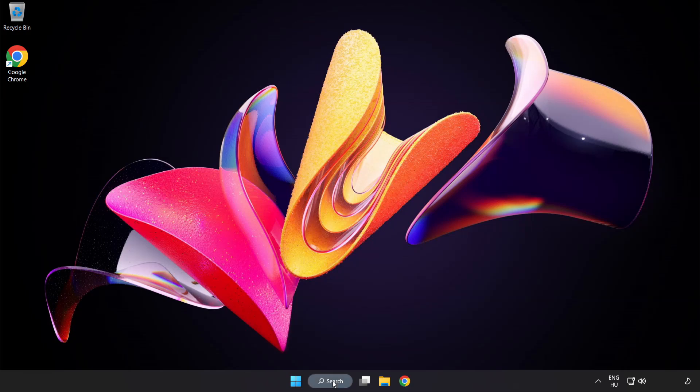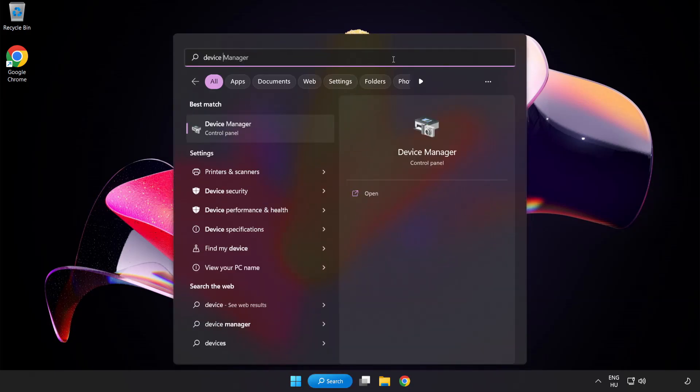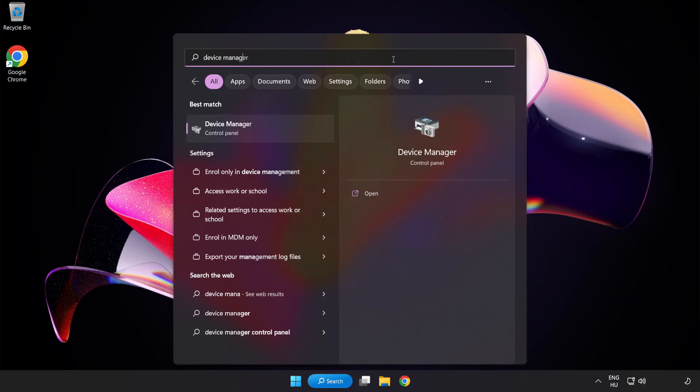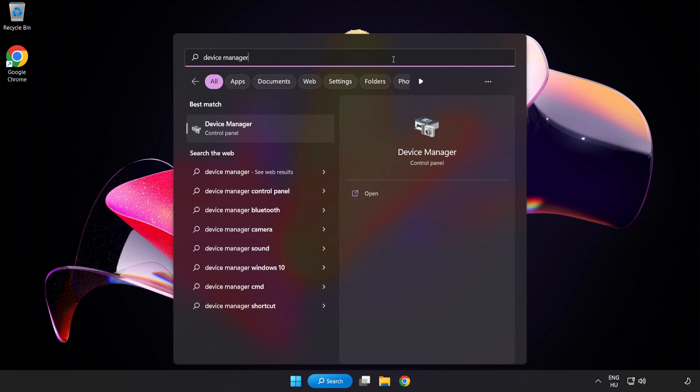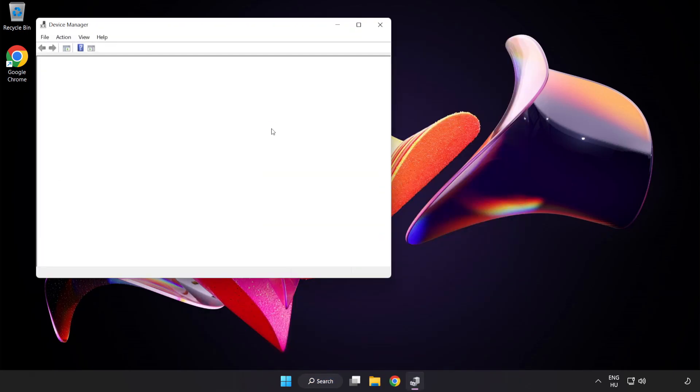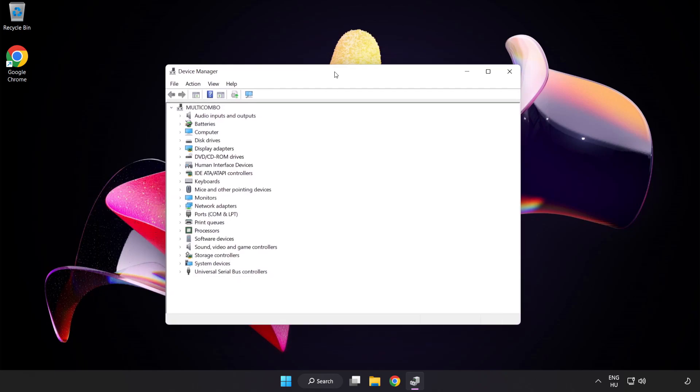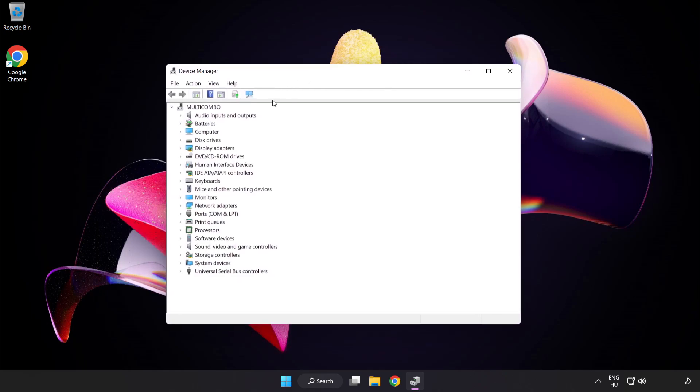Click Search Bar and type Device Manager. Open Device Manager. Click Sound Video and Game Controllers.